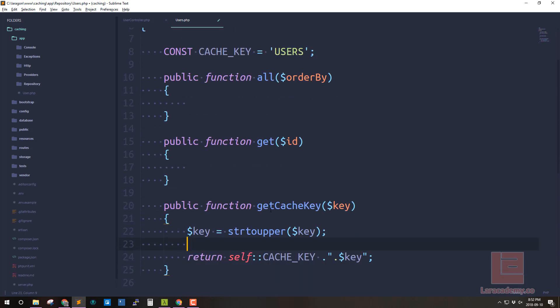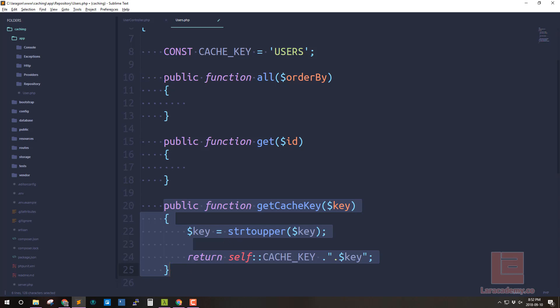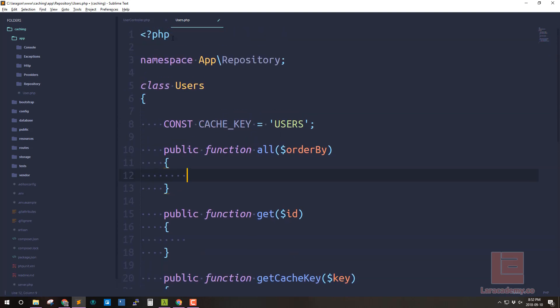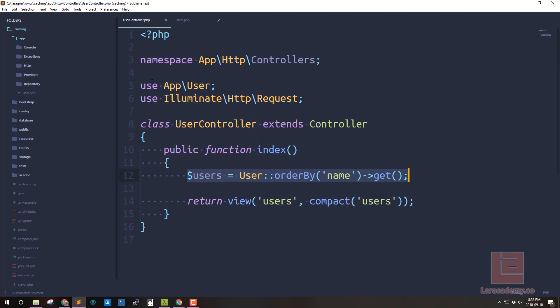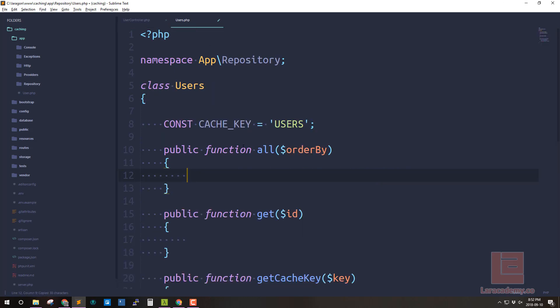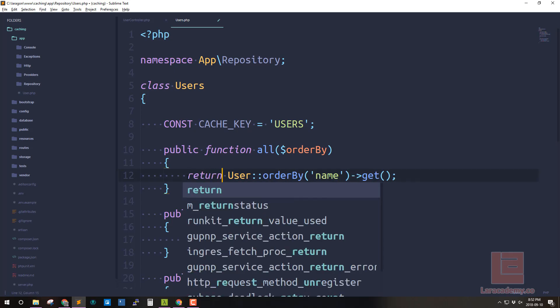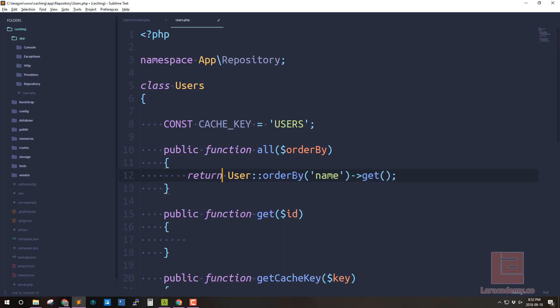Great so even though we have this here this is just going to be our gateway into the cache itself. So we can kind of ignore this but it'll be very useful going forward. Now if we wanted to display all the users well let's actually take what we have in our user controller which is this guy here and let's first initially put it into our repository. So we can clean this up by saying we're just going to return all the users ordered by the variable that we pass in.